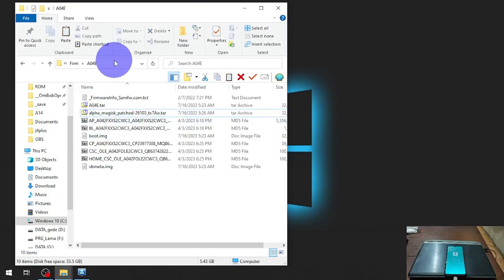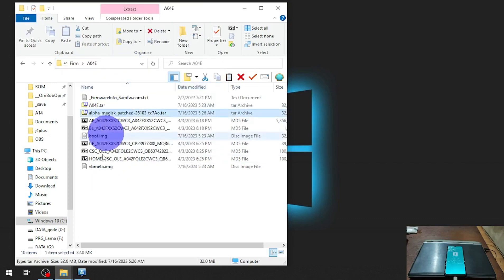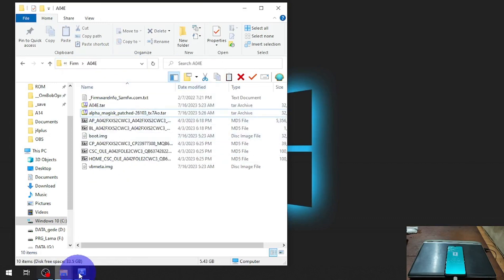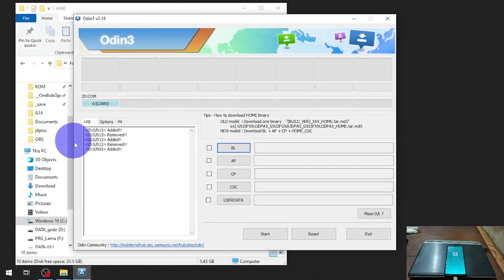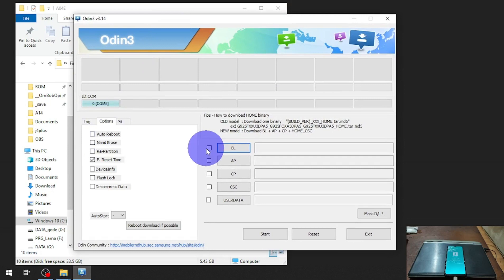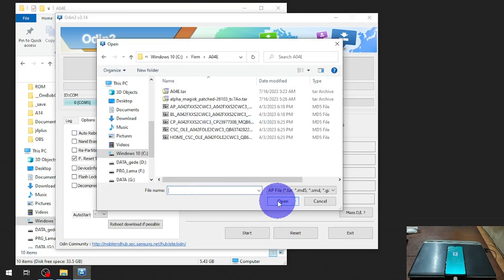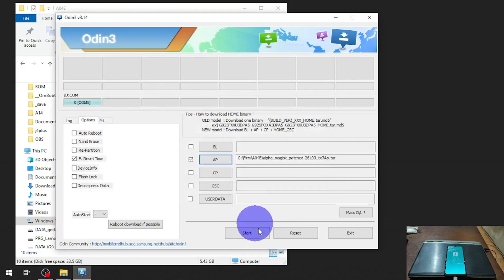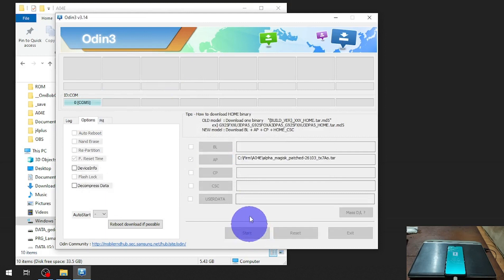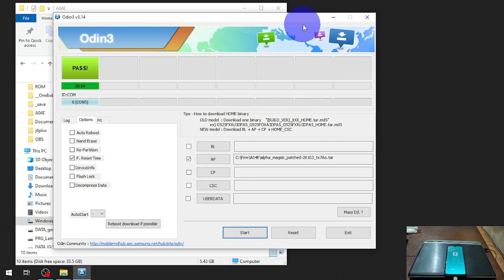Copy the path where you have the Magisk-patched files. Open Odin, go to the Options tab, uncheck 'Auto Reboot', then hit the AP button. Navigate to the path where you have the Magisk-patched boot image, select it, and hit the Start button. It will start flashing the boot image and vb_meta.